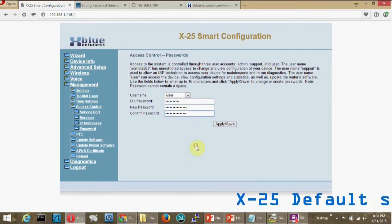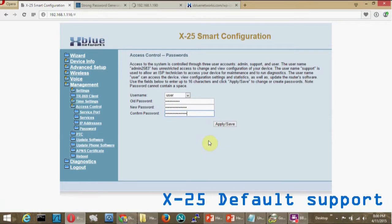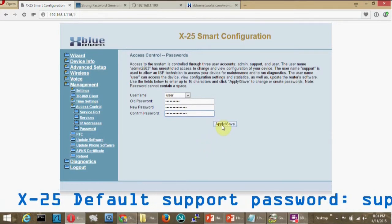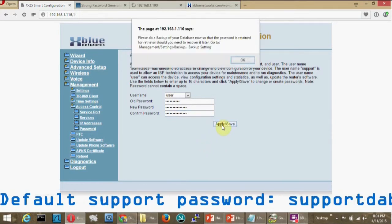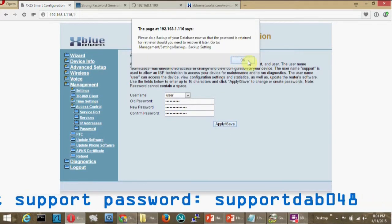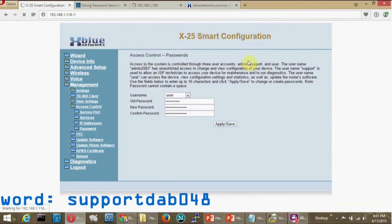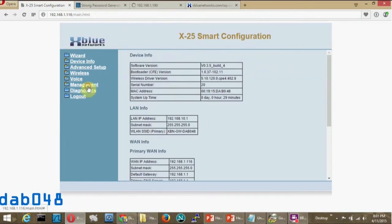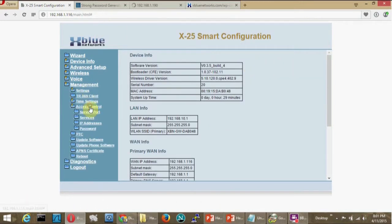I can then change the support password. The default is support DAB048. I'll change that to something new and then save that.